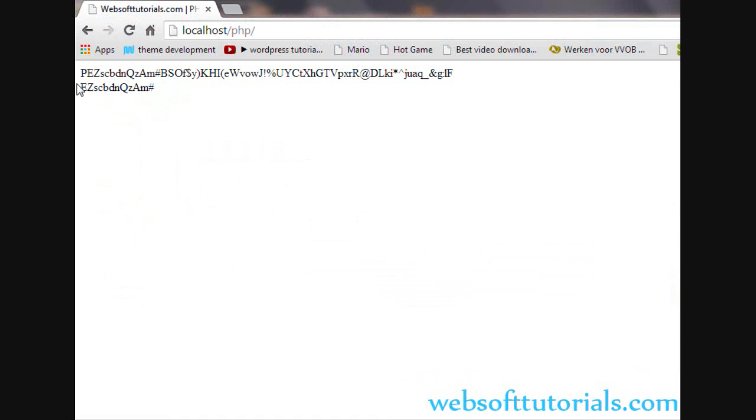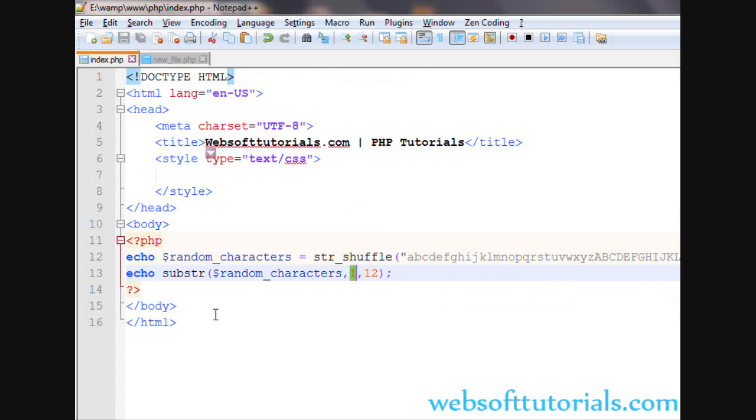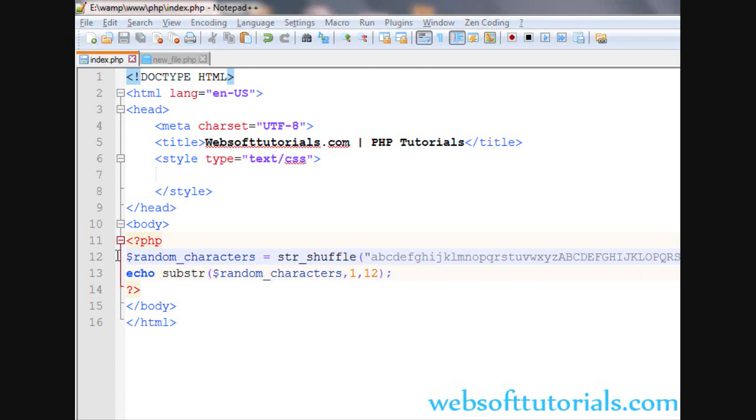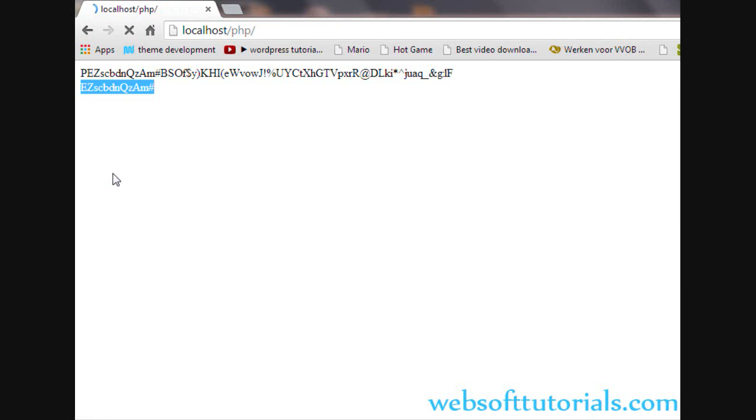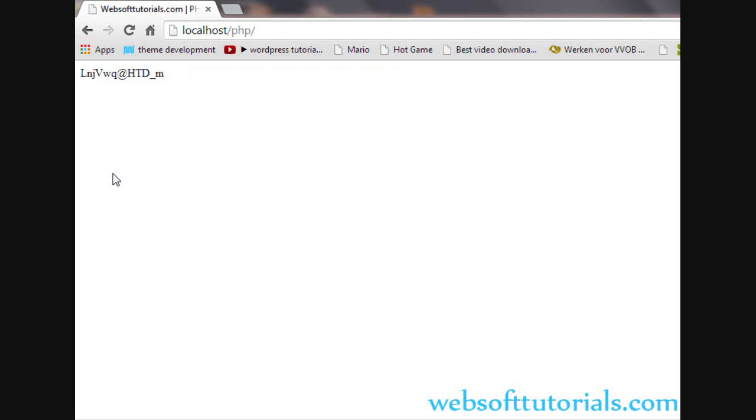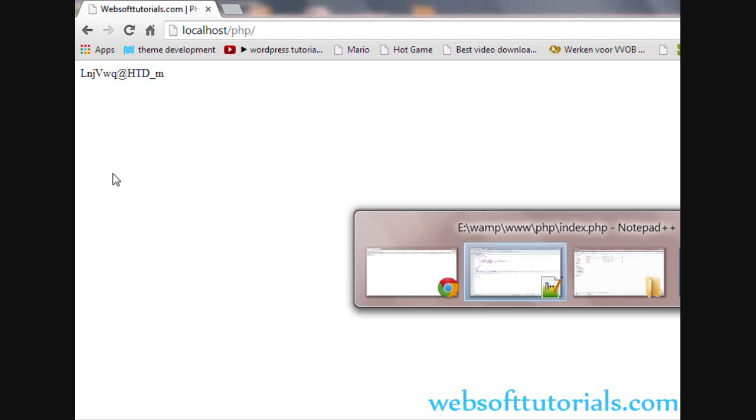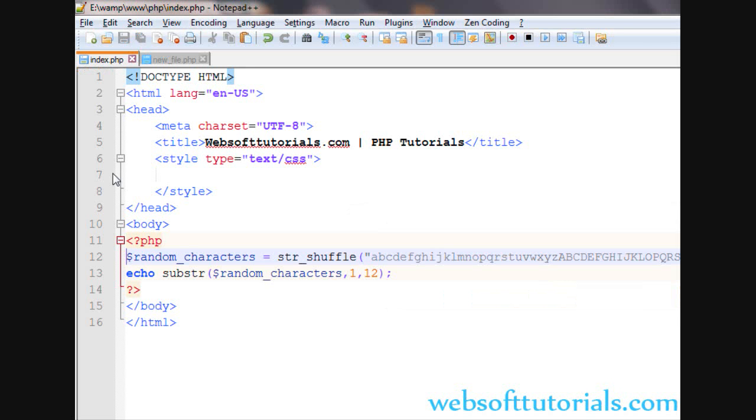So, guys. In this way, you can generate a random password in PHP. Guys, if you still have any question, you can go to my discussion forum and leave a comment below. Or leave a comment below. Thanks for watching this video, guys. Don't forget to subscribe my channel to get recent updates about my videos. Let's see in the next one.